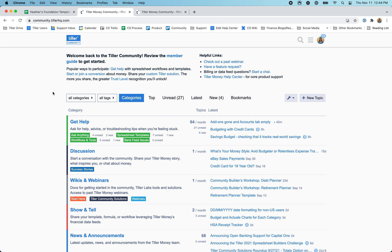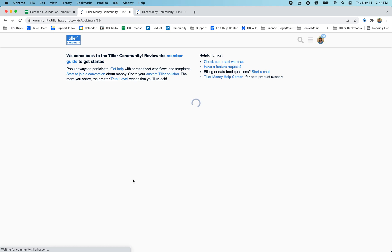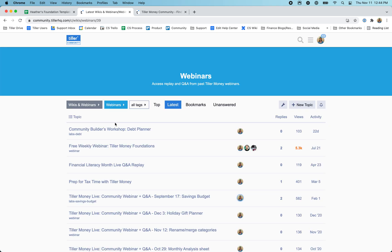It's also a place where we post a lot of webinar content. A lot of the community solutions, we've done webinars covering them where I'm on with the builder of the solution, exploring how it works and learning how they built it. You can find all those in the webinar section here.